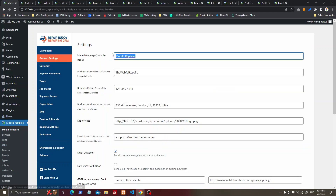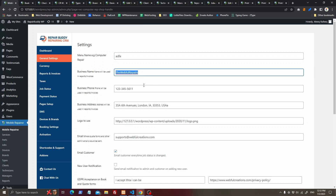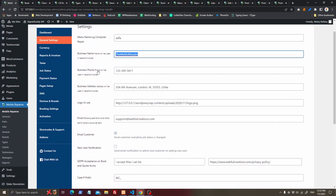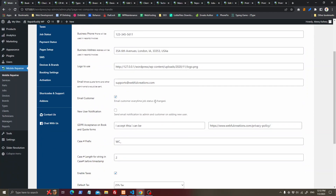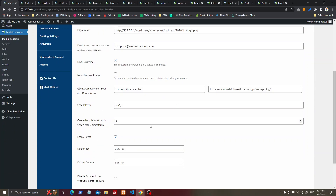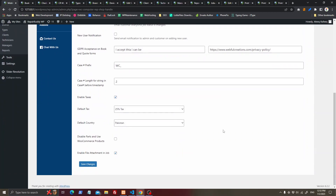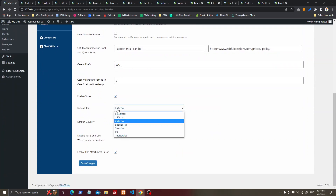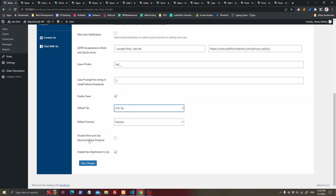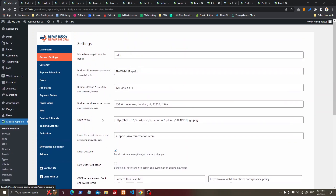If you want to change something you can do basic settings about your business address, logo, email address. You can choose to send an email to the customer whenever a job status is changed, and there are other settings including default text and an option to disable WooCommerce parts.